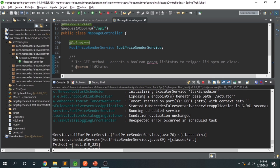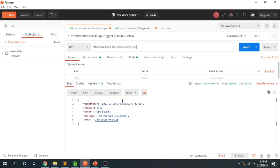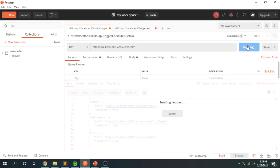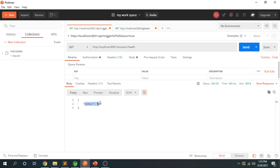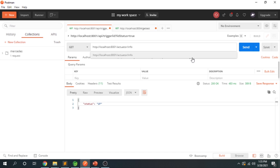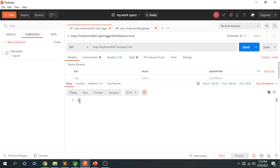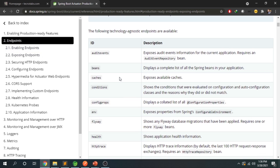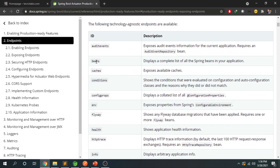Let's go to Postman and test these APIs. The base path is /actuator and my port is 8000 as set in application properties. Hitting the actuator endpoint shows two available endpoints: /actuator/health and /actuator/info. The health endpoint confirms the application is up, and the info endpoint returns blank info since no info has been set, but it gives 200 OK. The full list of available endpoints is in the Spring official documentation.